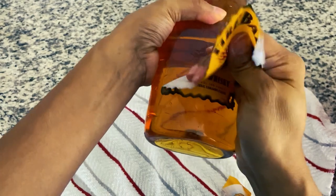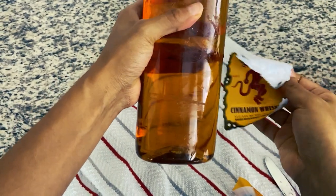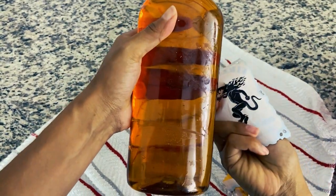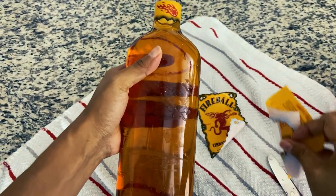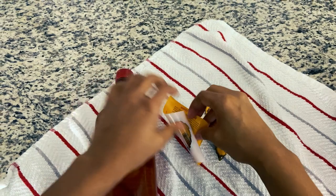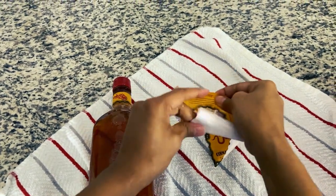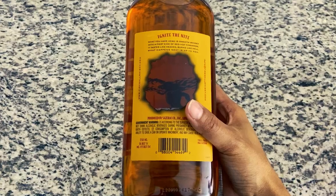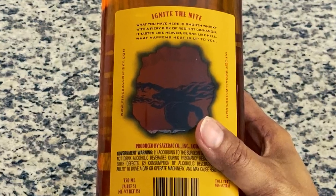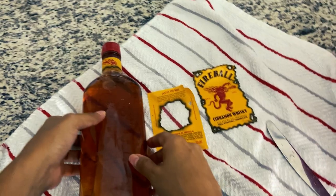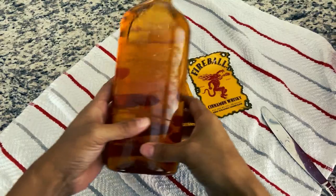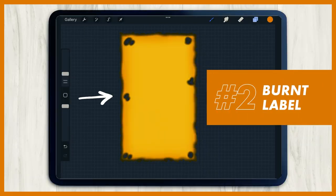And I know the video just started, but I already made a mistake. Try not to take off the back label because we actually want that to stay on. It'll be like a cool see-through effect in the end. Next, let's make this burnt label.